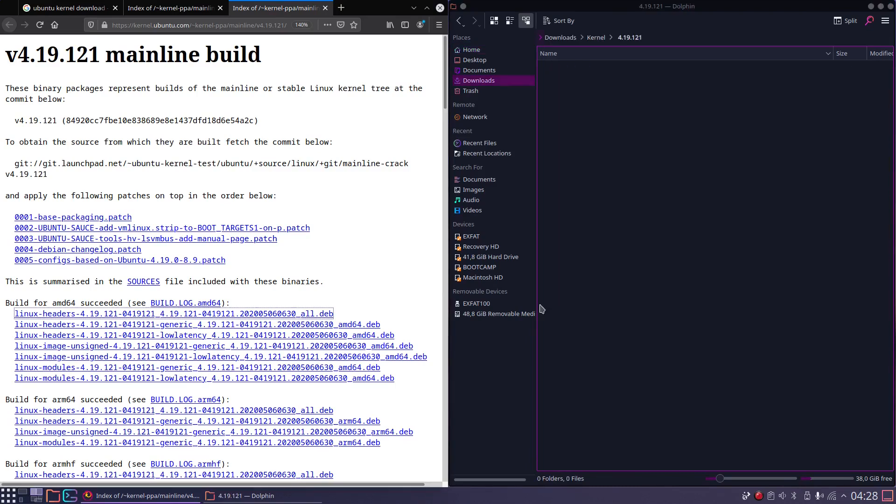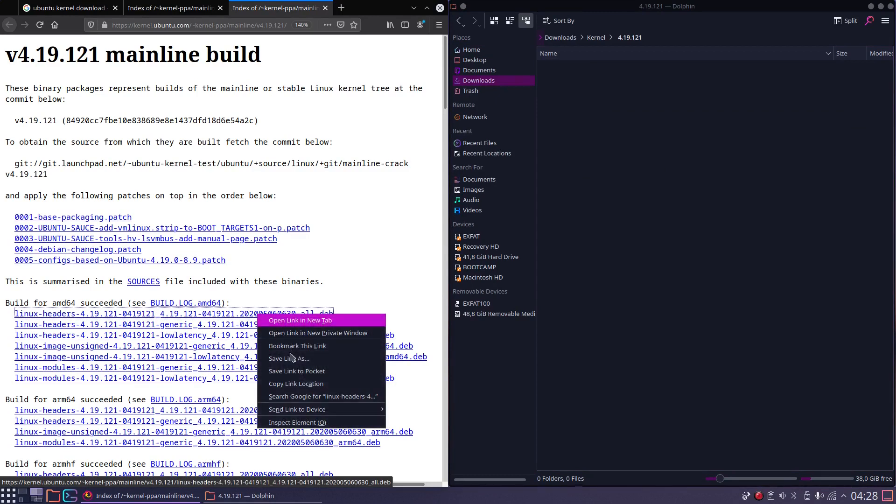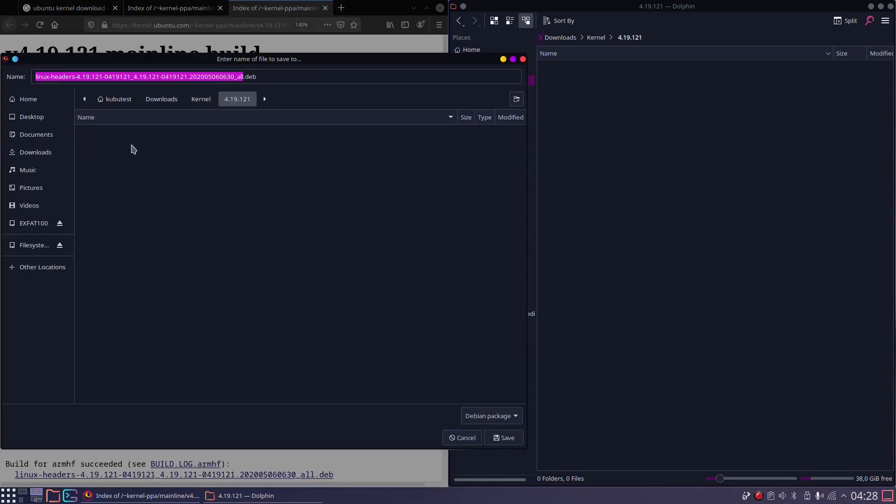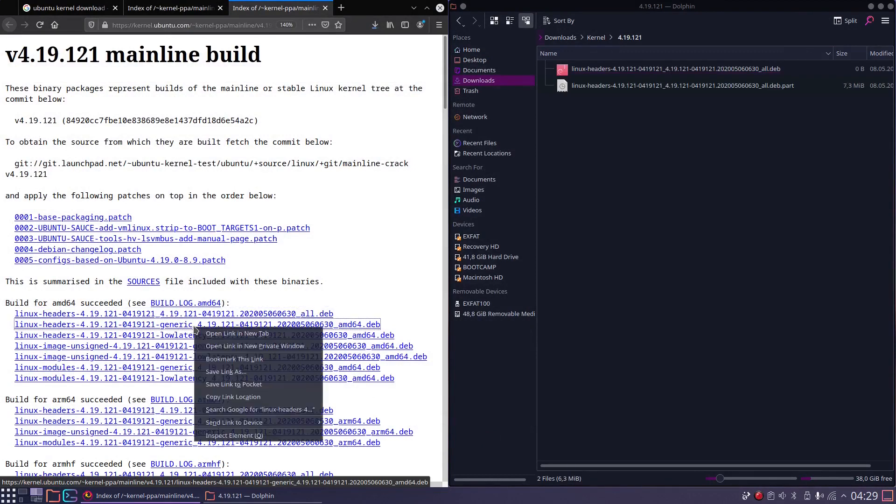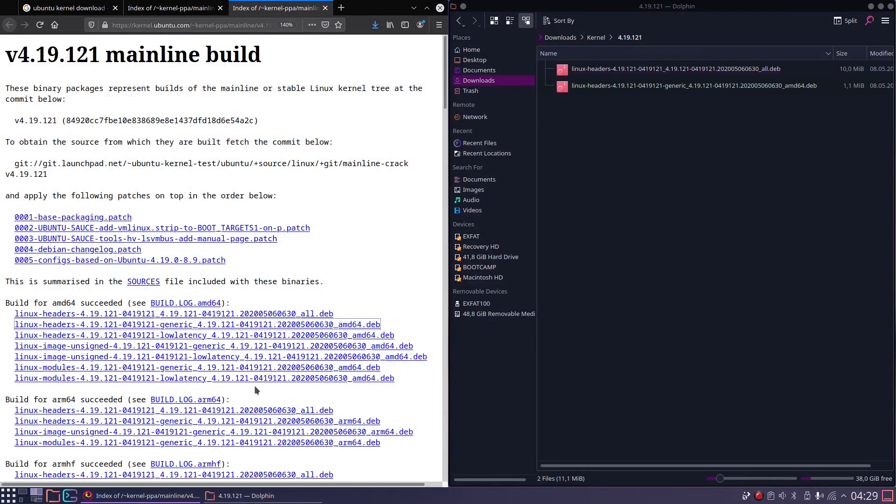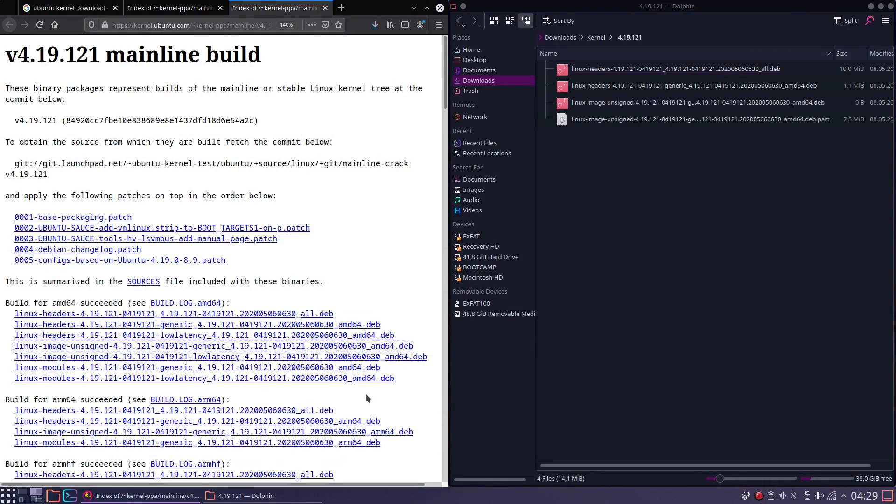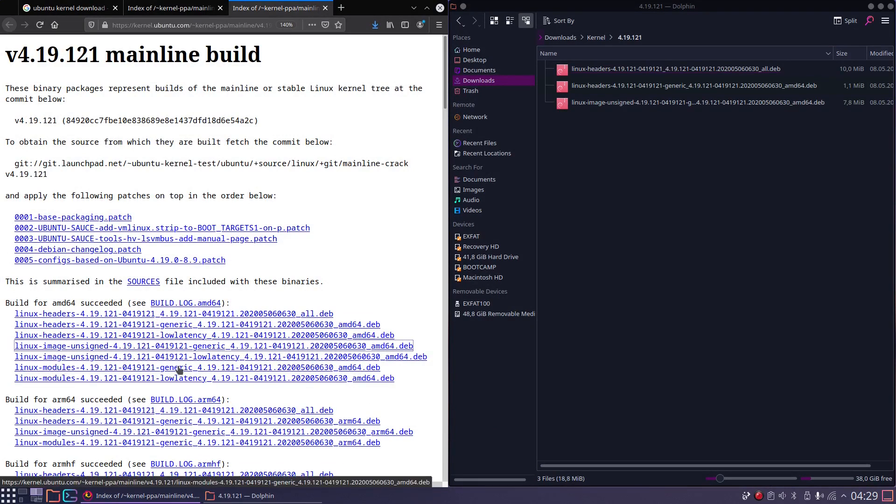So let's download them: headers-all, headers-generic, image-generic, and modules-generic.